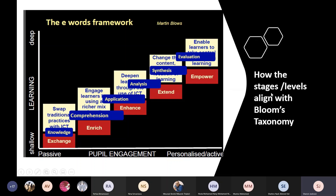This also shows how the stages of the e-maturity model align with Bloom's taxonomy — the lowest level being knowledge, then building up to comprehension, application, analysis, synthesis, and evaluation.